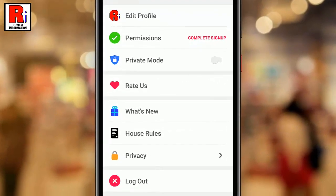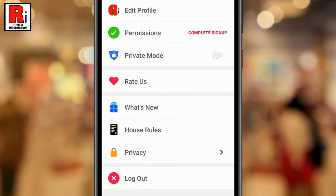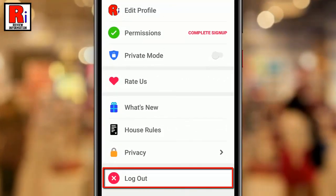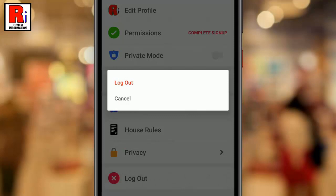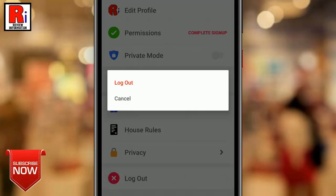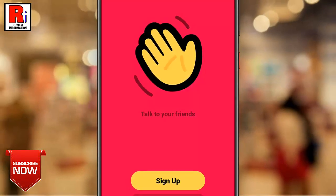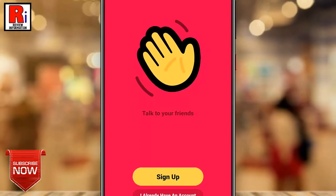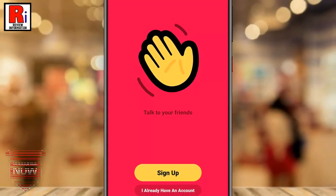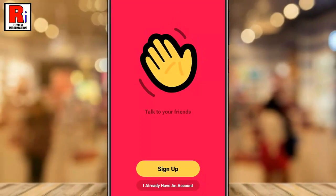At the bottom of this menu you will find log out. Tap on it. From the confirmation window, tap on log out. That's it — you have been logged out from your Houseparty account.